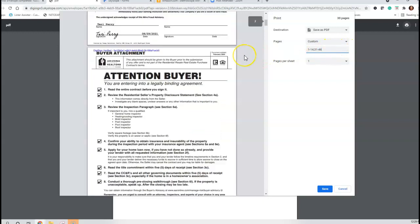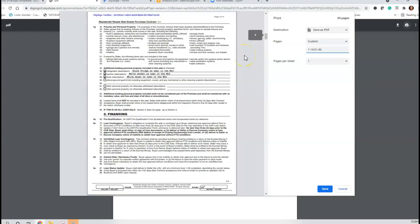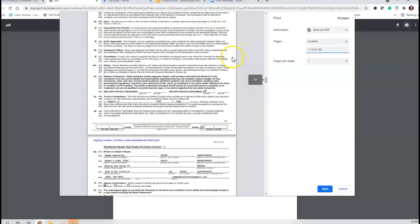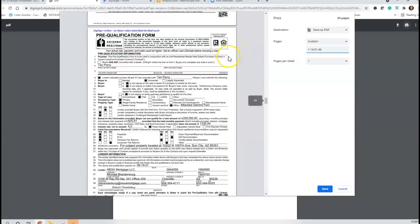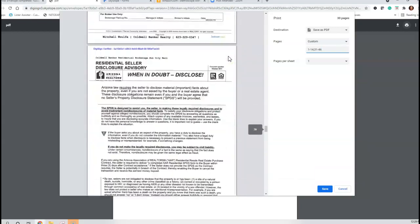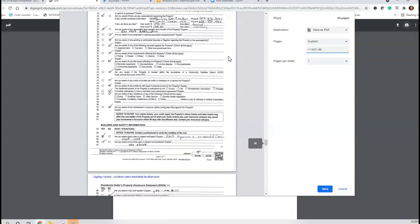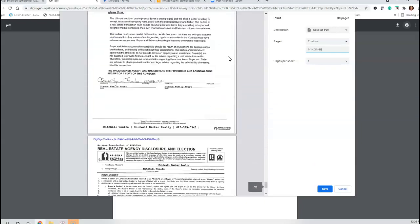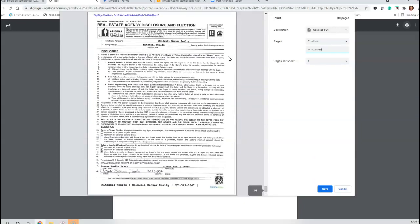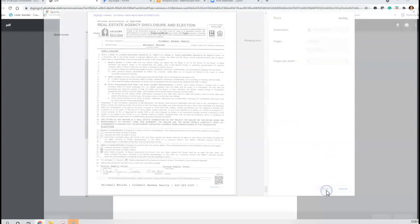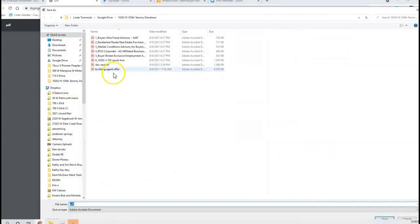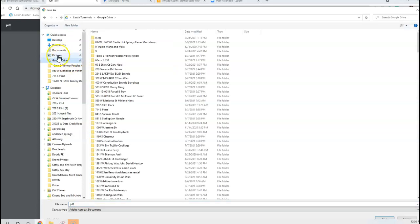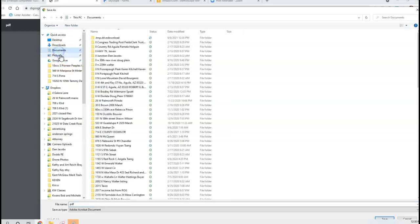I'm going to make sure that's what I have here. I have all of the contract and I do not have the Buyer Advisory or the Affiliated Business, and all the pages I need are here. I'm going to go ahead and save to my Google Drive or Documents, wherever you want to save it.